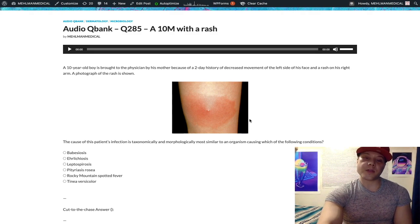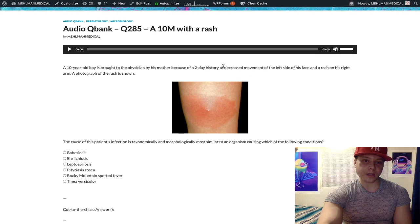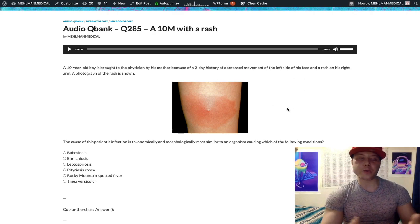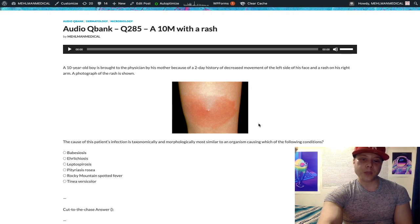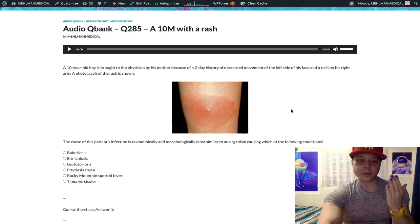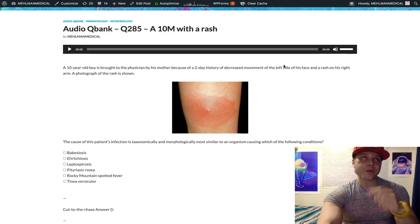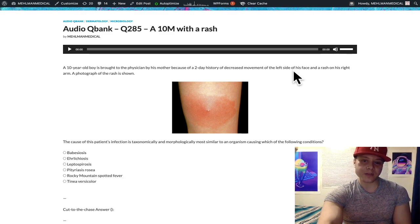They'll often have a second image next to it of a Bell's palsy — I described that in the case but didn't show the image because of YouTube's rules around children's faces. The point is they'll often show a second image of like an eight or ten-year-old where you can see half the face isn't moving with the smile. That's your Bell's palsy clue, rather than them explicitly stating it in the vignette.